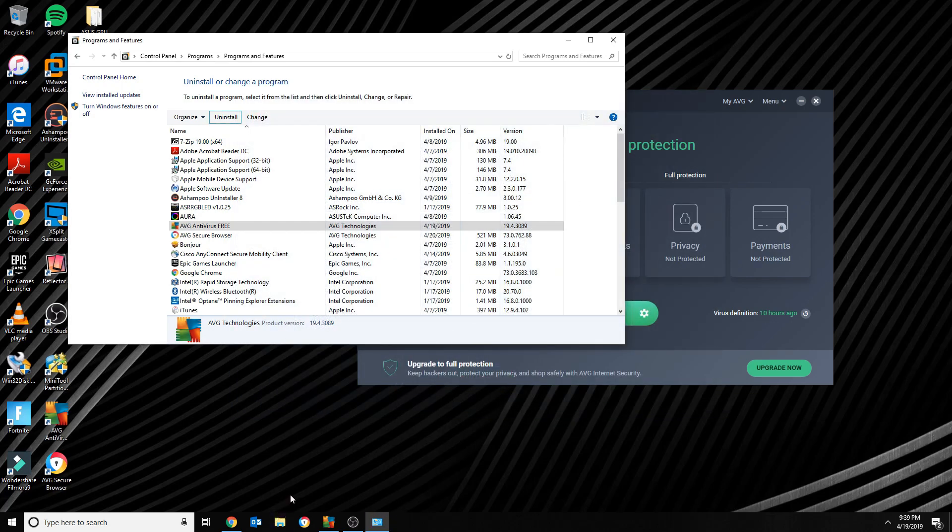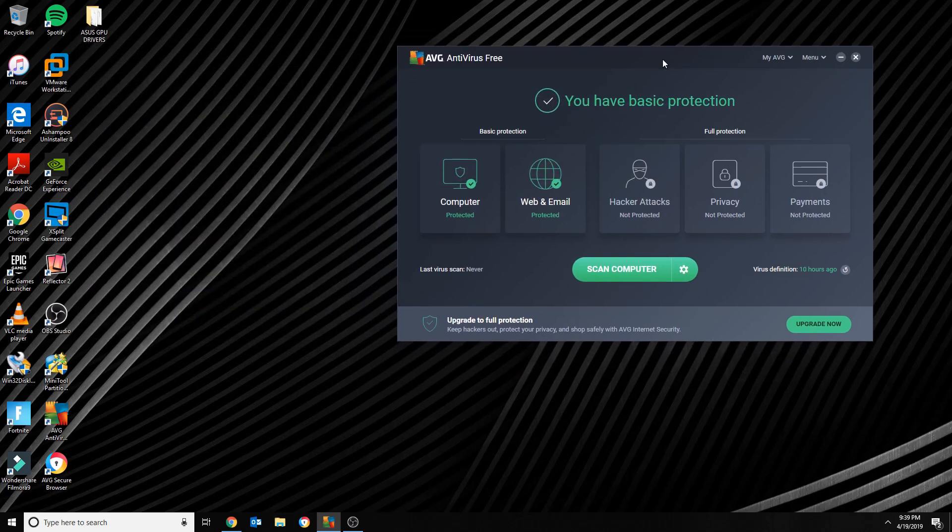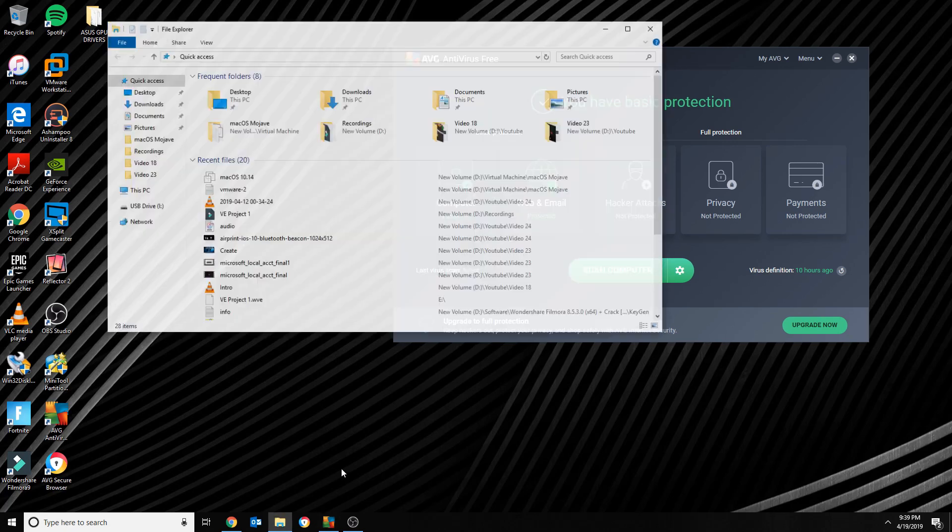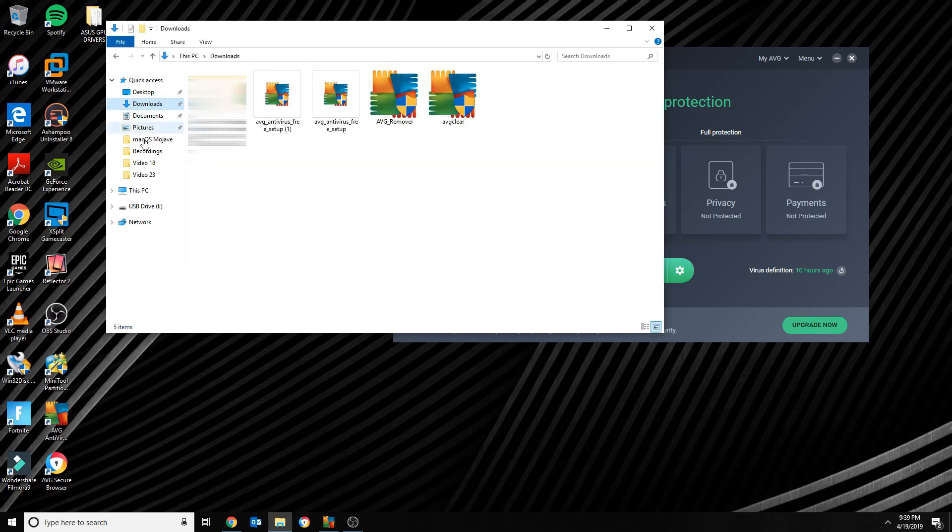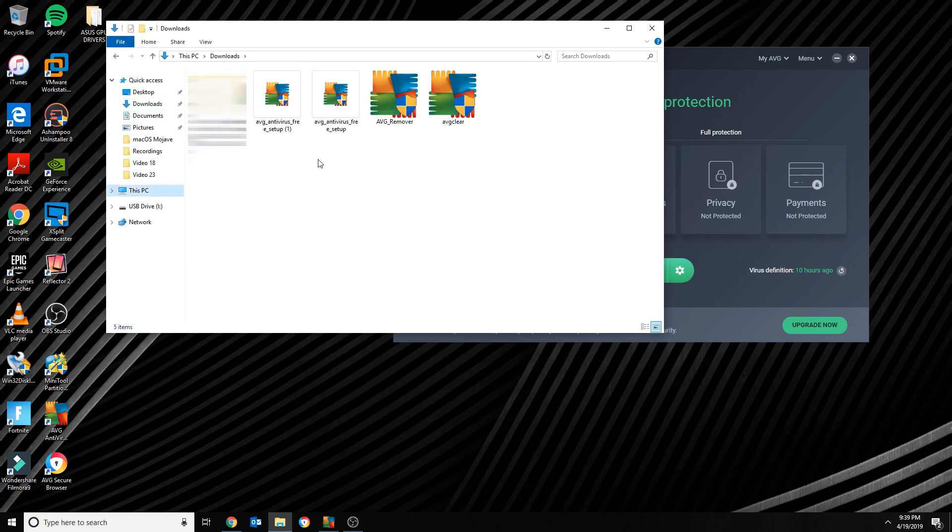So after doing a little bit of research, I find that there is a tool that they've made available to the public to remove AVG. This tool I will be posting in the description, so you can download it.